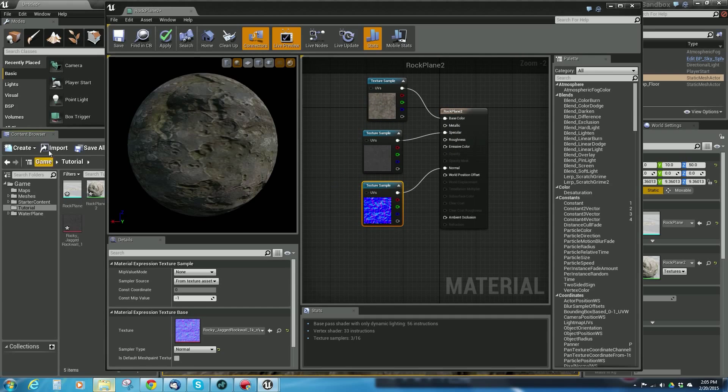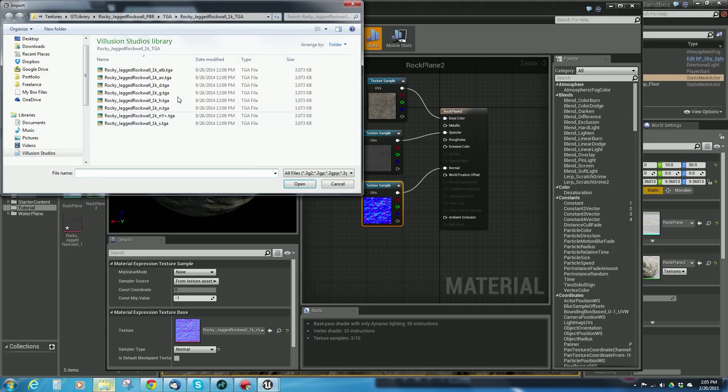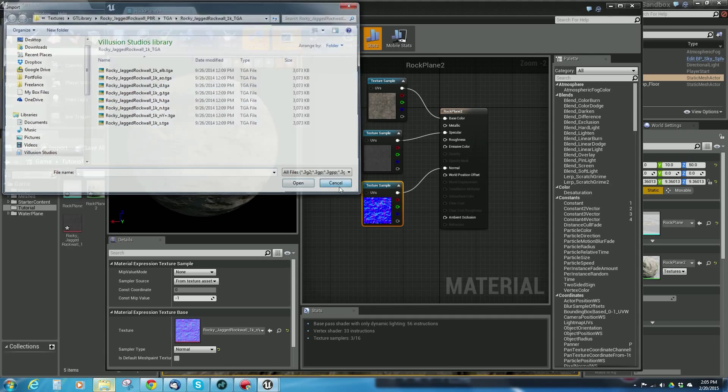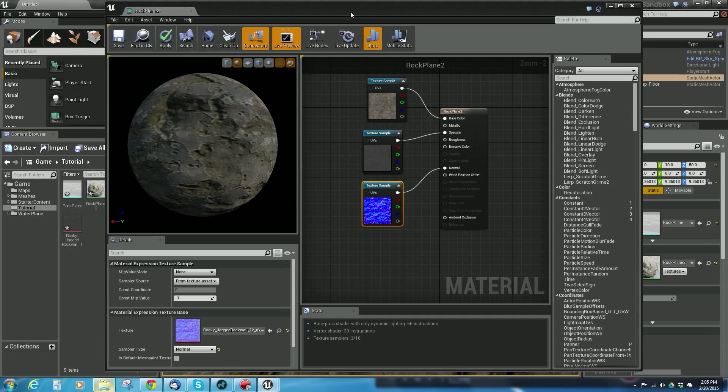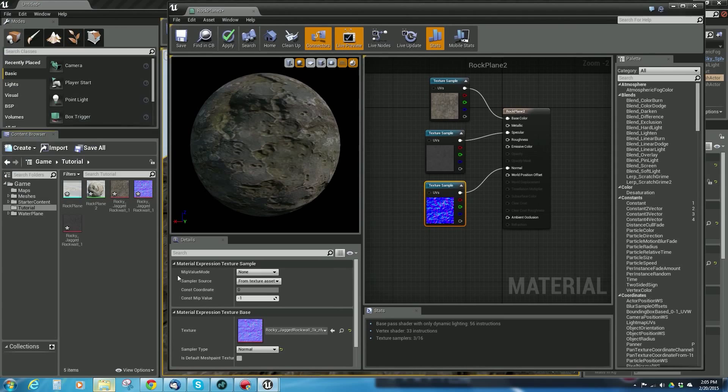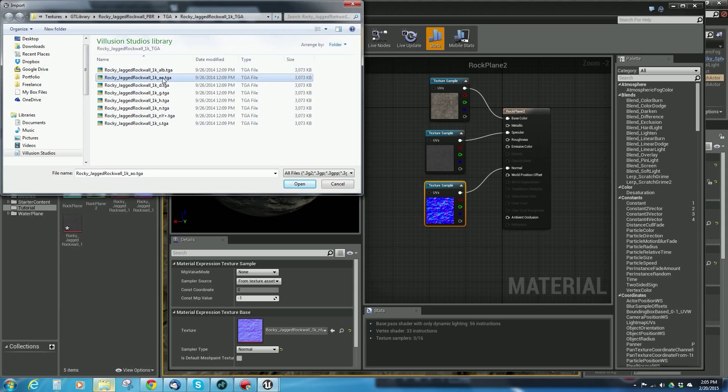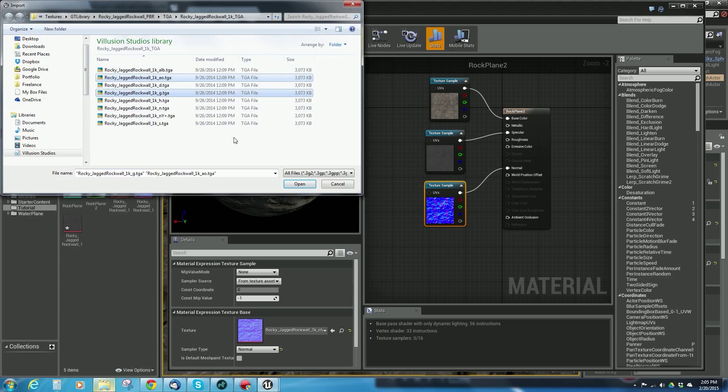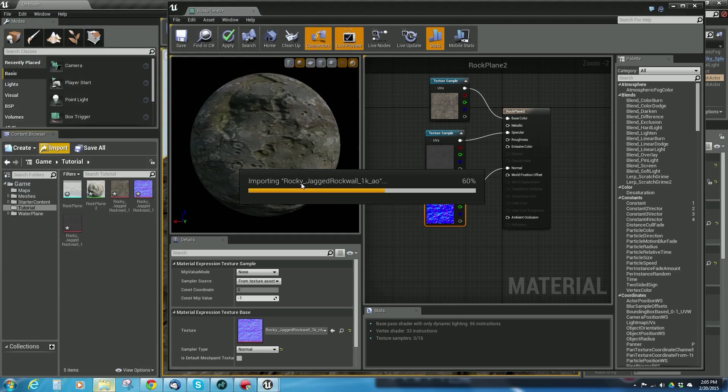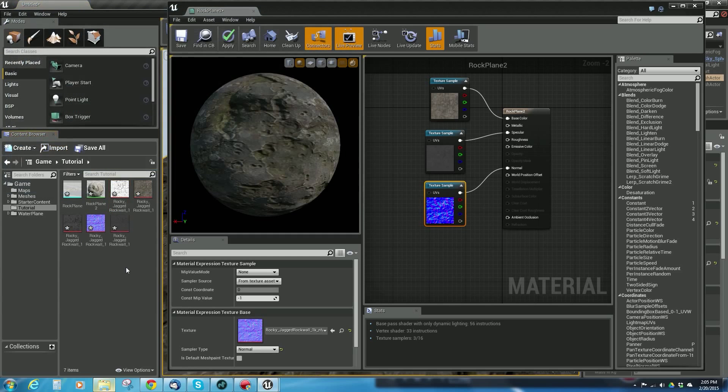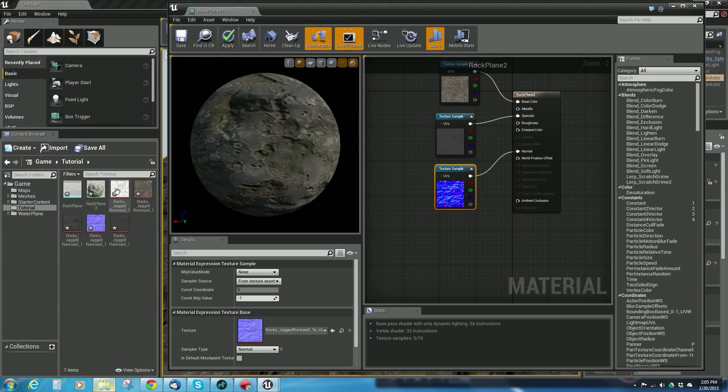We can bring in a couple other maps. I'm going to go to my content browser, click in here and say import, and navigate to where my maps are. I'm going to import the ambient occlusion and maybe the gloss map. I'll grab those and say open—it'll import those too.